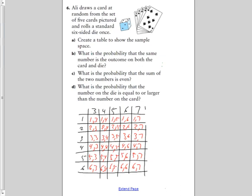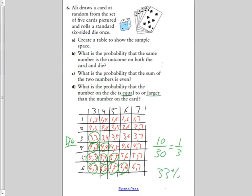For part D: what is the probability that the number on the die is equal to or larger than the number on the card? The first number in our sample space represents the die. Finding all combinations where the die number is greater than or equal to the card number, we get 10 out of 30 possibilities, which in lowest terms is 1 out of 3, or 33.3% repeating.